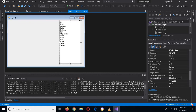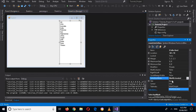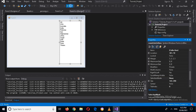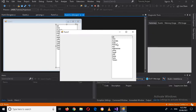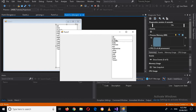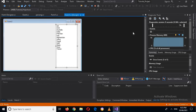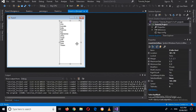We also have another SelectionMode called None. If I run this and try to select an element, it will not be selected because we set the selection mode to None.